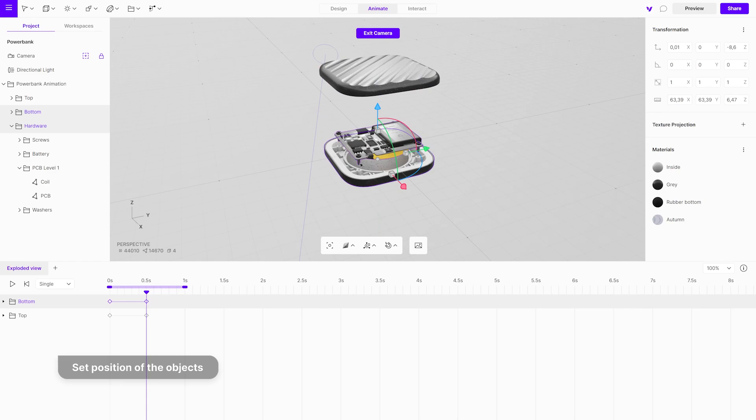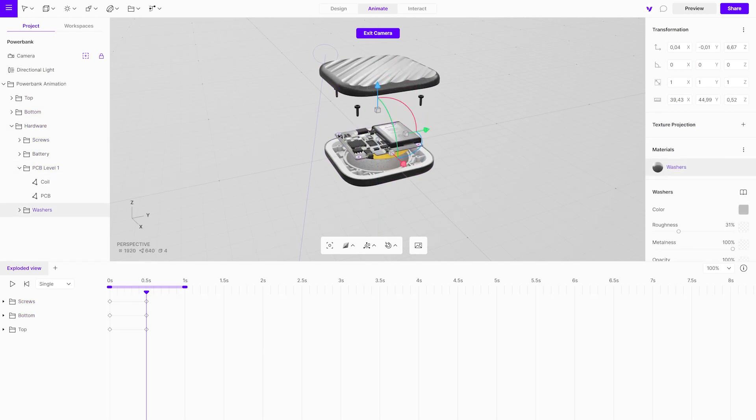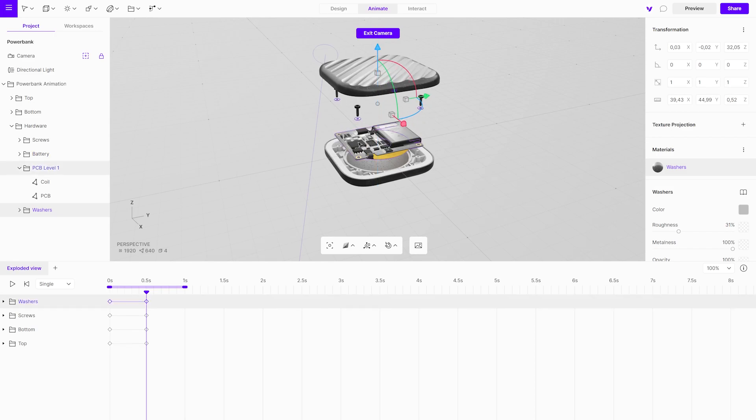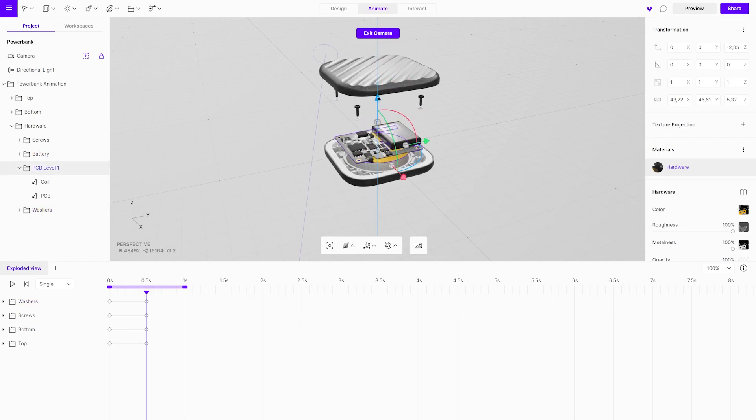Set the position of each individual object to where they should be at the end of the animation. Move the object so that all internal parts are visible. In other words, the exploded view.